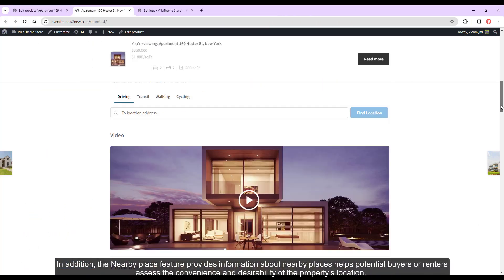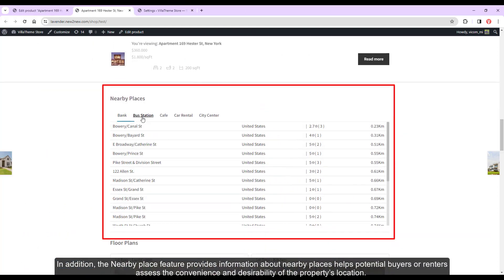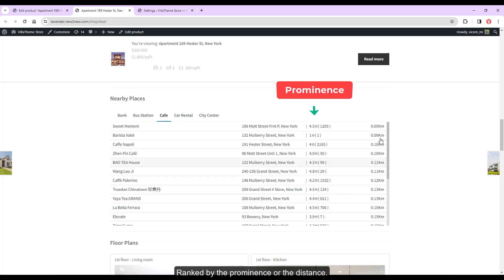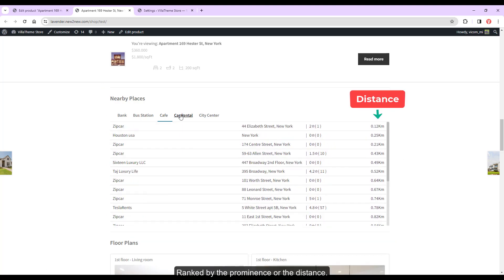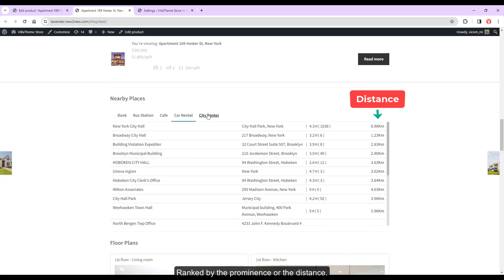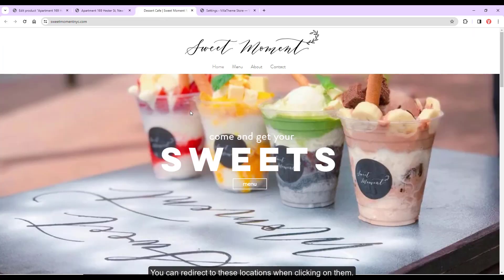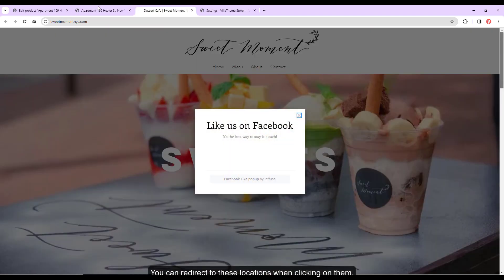In addition, the nearby place feature provides information about nearby places, helps potential buyers or renters assess the convenience and desirability of the property's location. Ranked by the prominence or the distance, you can redirect to these locations when clicking on them.